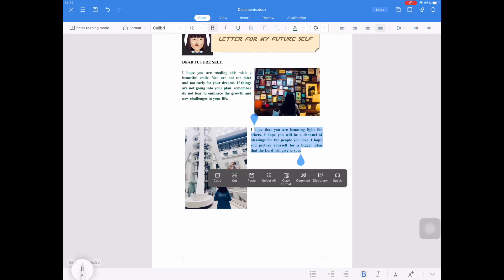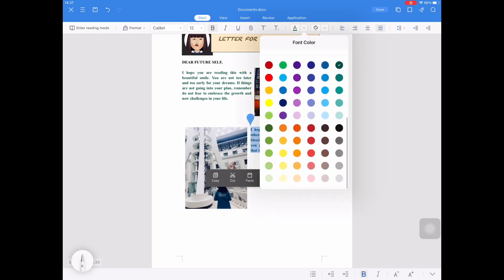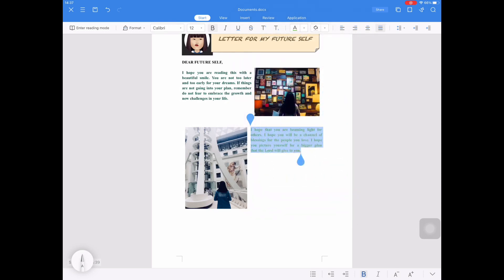And then I will select this second paragraph and then I will change the color — again, the bigger capital A in the Home tab — and then I will change the font color to the color that I want.